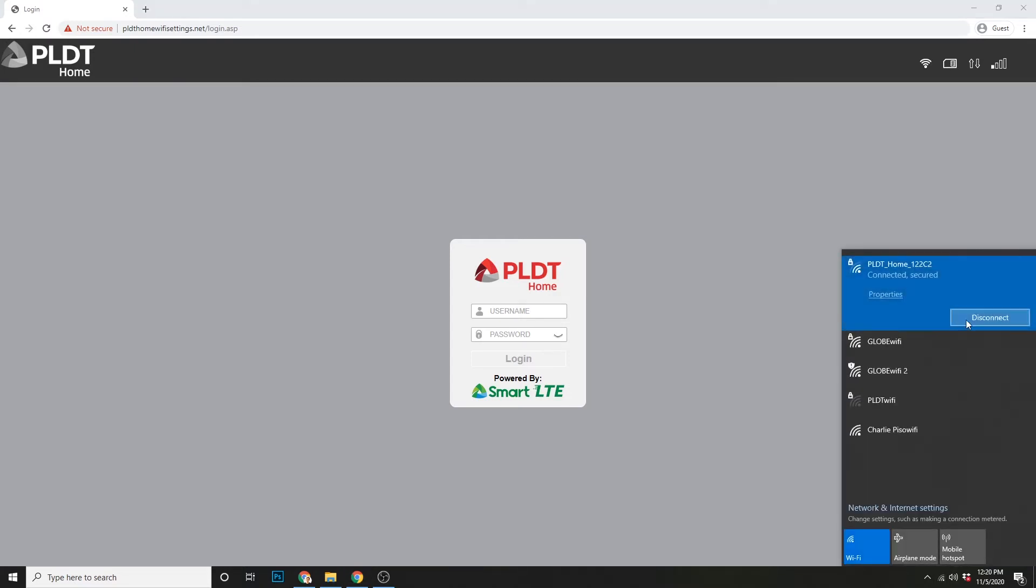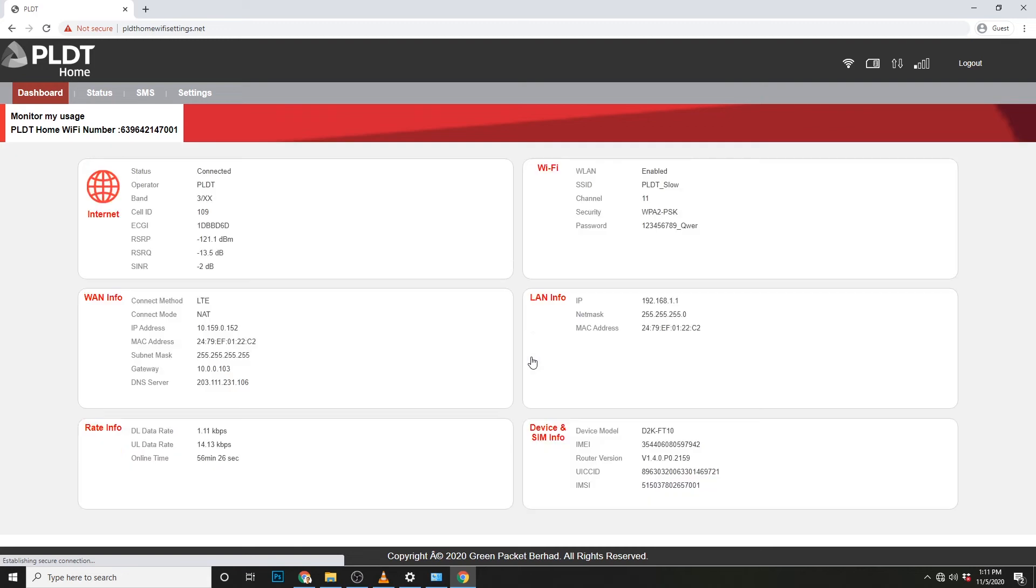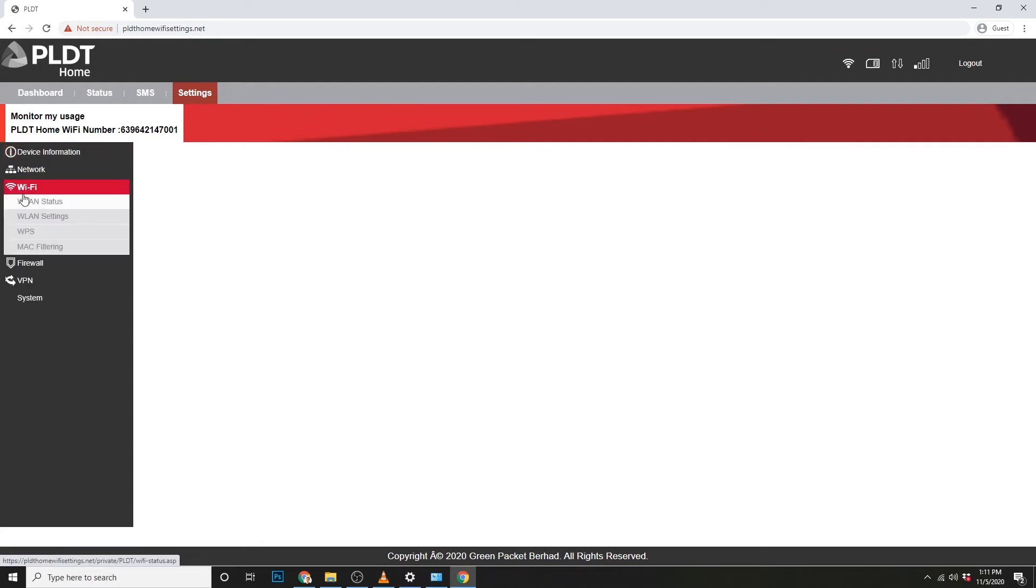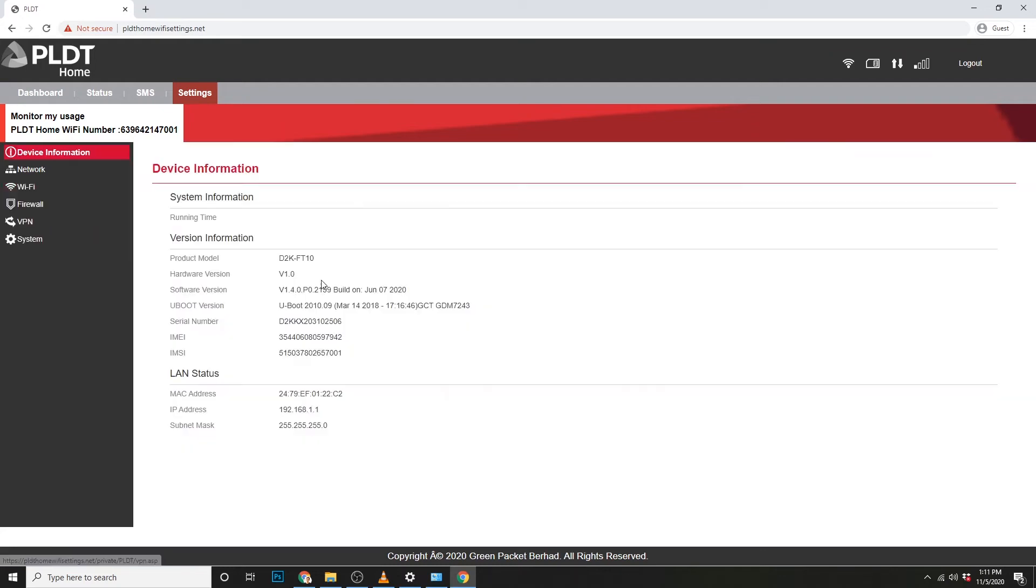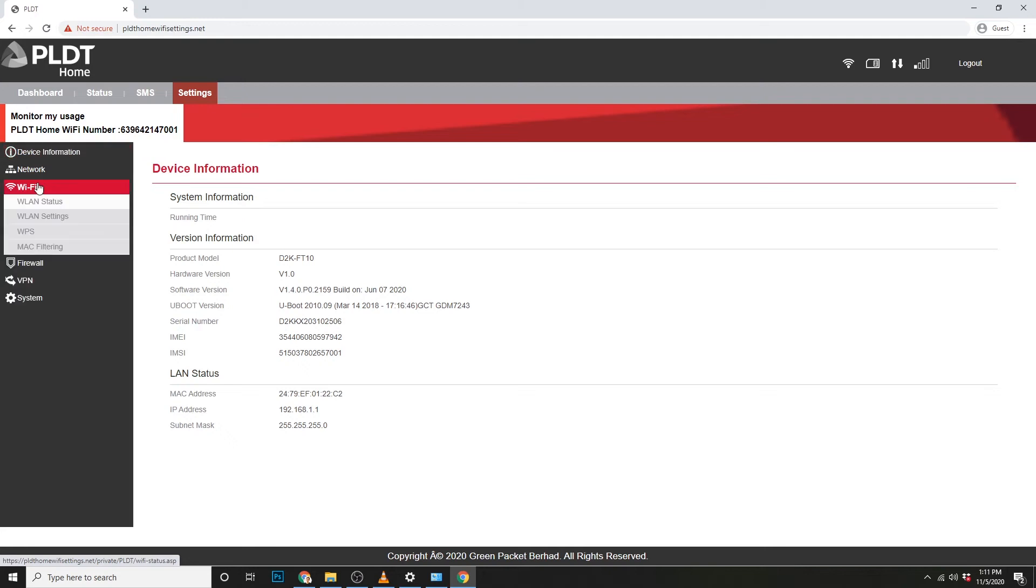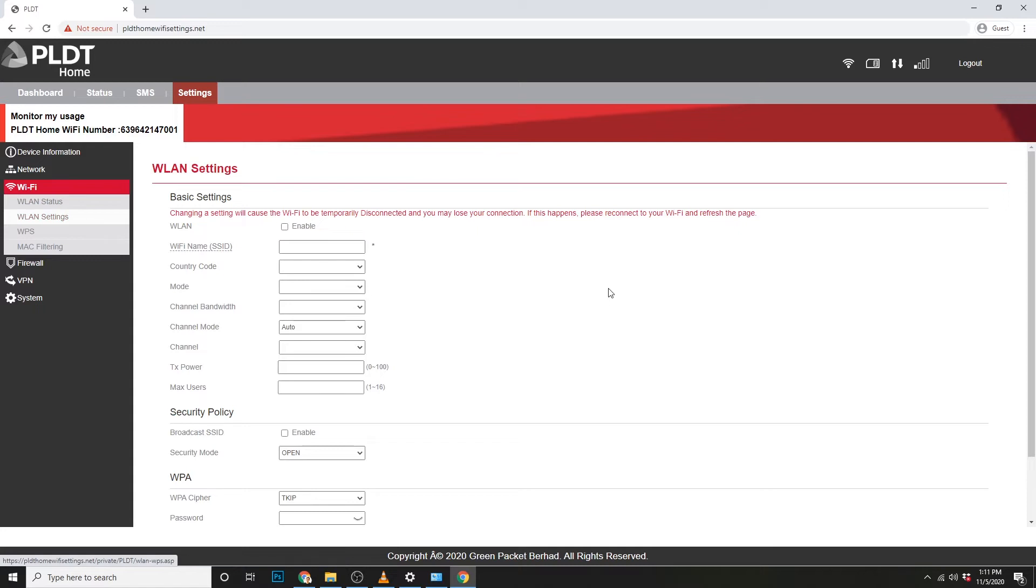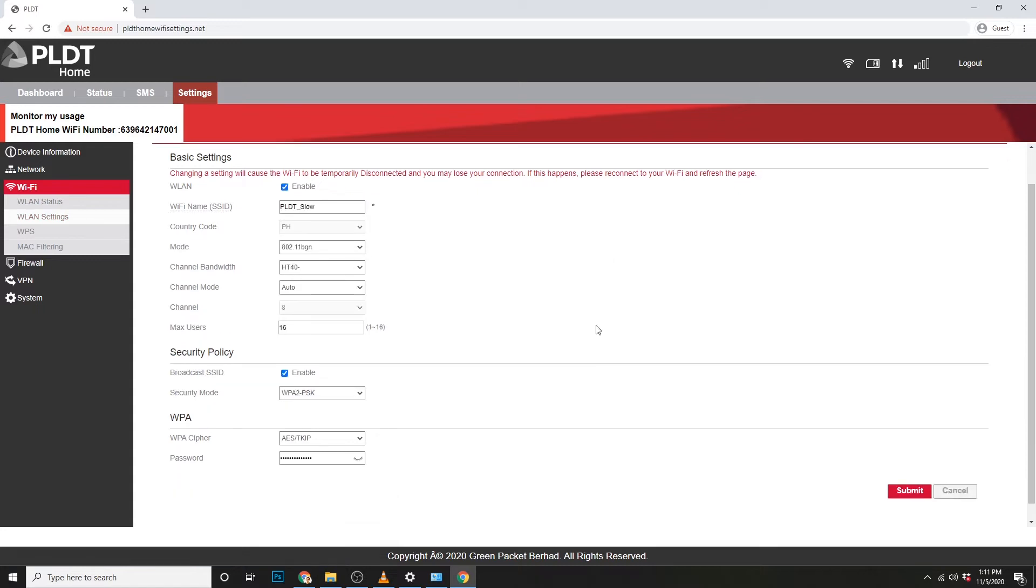Okay. So, log in tayo ulit. Okay. So, kung nasa dashboard ka na and gusto mong palitan ulit yung password or WiFi name, punta lang sa settings. Then, sa WiFi, punta tayo sa WLAN settings. So, andito ang settings para sa WiFi, like WiFi name, channels, and passwords.